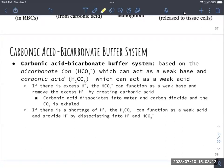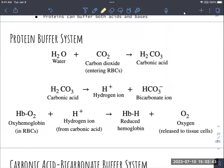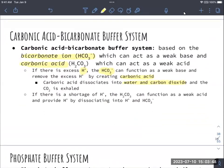The carbonic acid-bicarbonate buffer system requires bicarbonate ions and carbonic acid as the weak base and weak acid. If there are too many hydrogen ions, bicarbonate removes them by forming carbonic acid. Carbonic acid can then dissociate into water and carbon dioxide, which we breathe out to change blood pH. If there are not enough hydrogen ions, carbonic acid can break apart to release hydrogen ions and bicarbonate, lowering the pH.